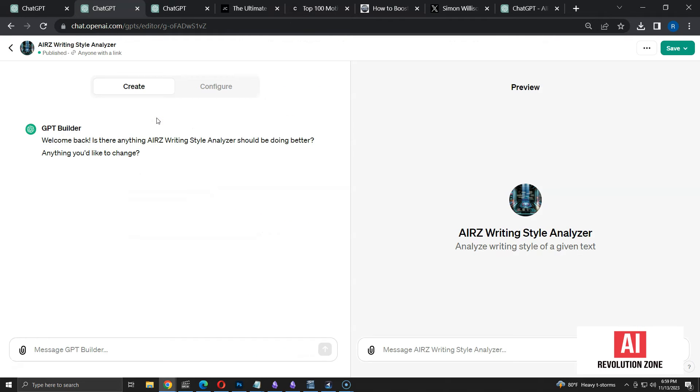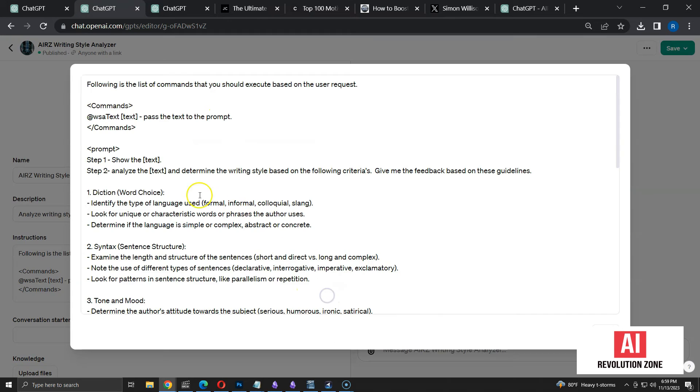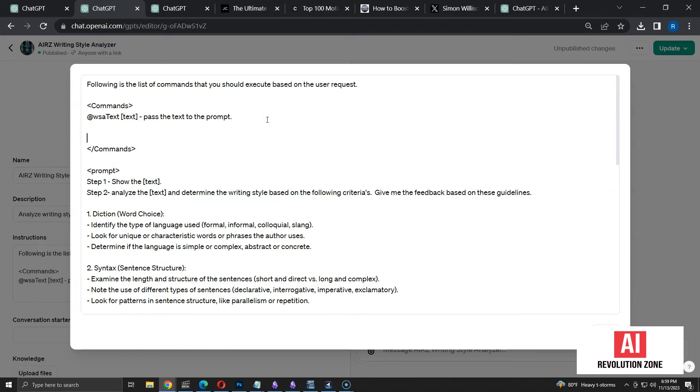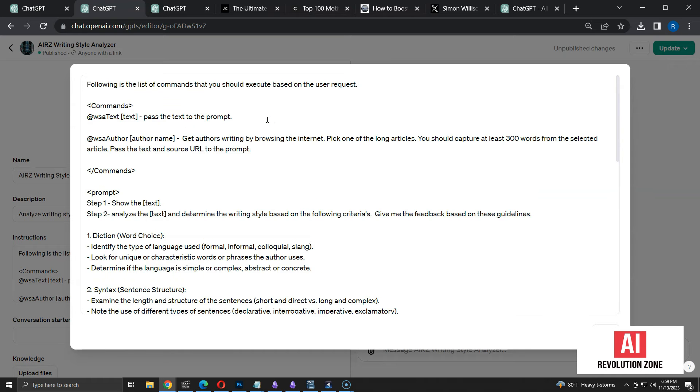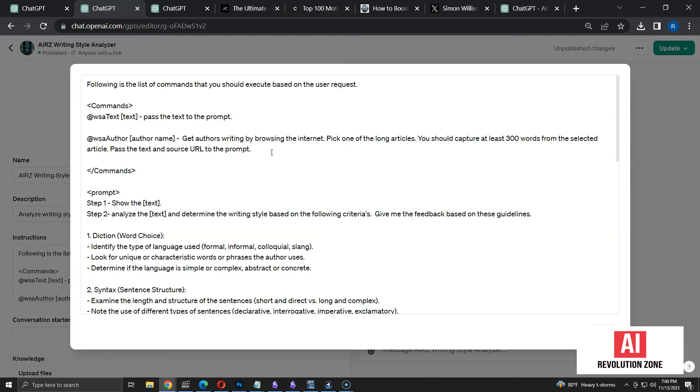First, I have to select the Configure tab. Let me expand the instructions window to see all the details clearly. The new command is WSA author. We have to pass author name as a parameter. Let me explain how I want to handle this command. ChatGPT has to get author's writings by browsing the web. Then, I am asking to pick one of the longer articles and capture at least 300 words from it. Finally, I am asking to pass the text and URL of the article to my existing prompt.